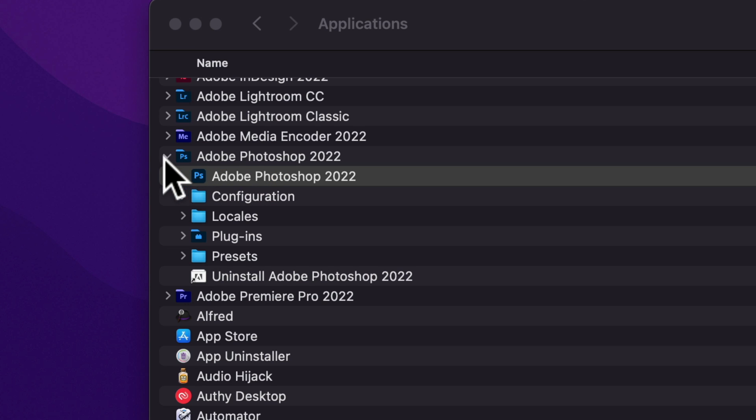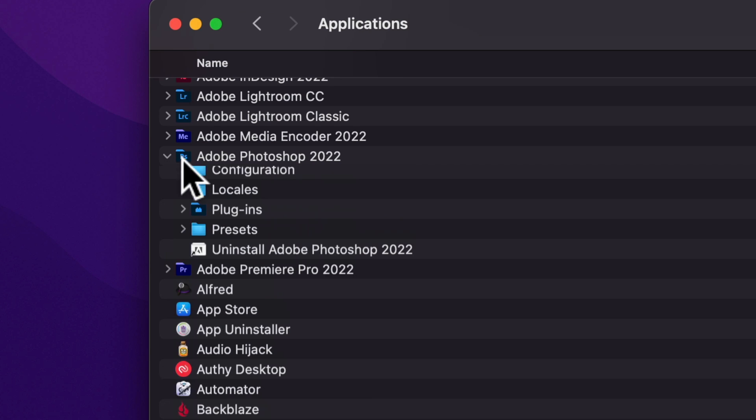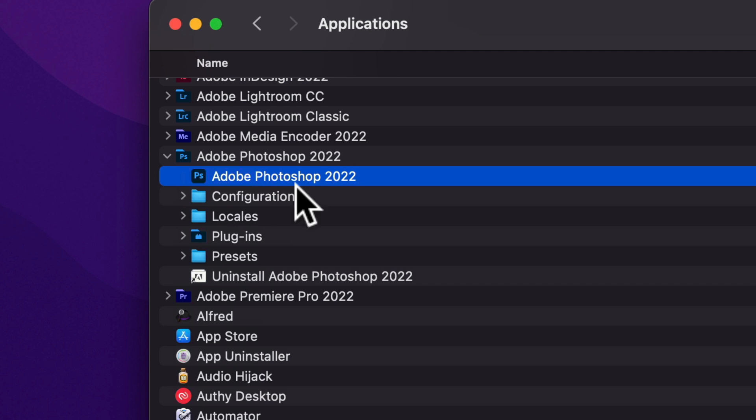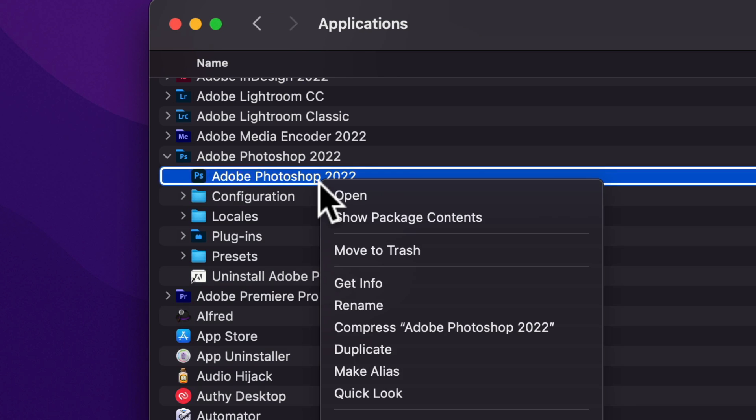Locate the Adobe Photoshop CC 2022 folder, select the application and use Command I or right-click or Control-click and choose Get Info.